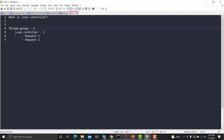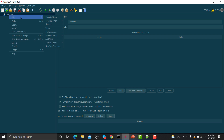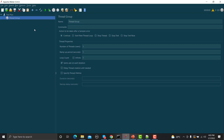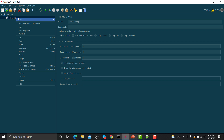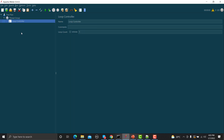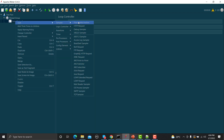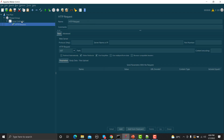Now let's go to JMeter and see how it works. Here in JMeter, let's add a Thread Group, then go to Add > Logic Controller > Loop Controller. Once you add it, you can see we need to define the loop count. I'm adding some sample requests under this Loop Controller.